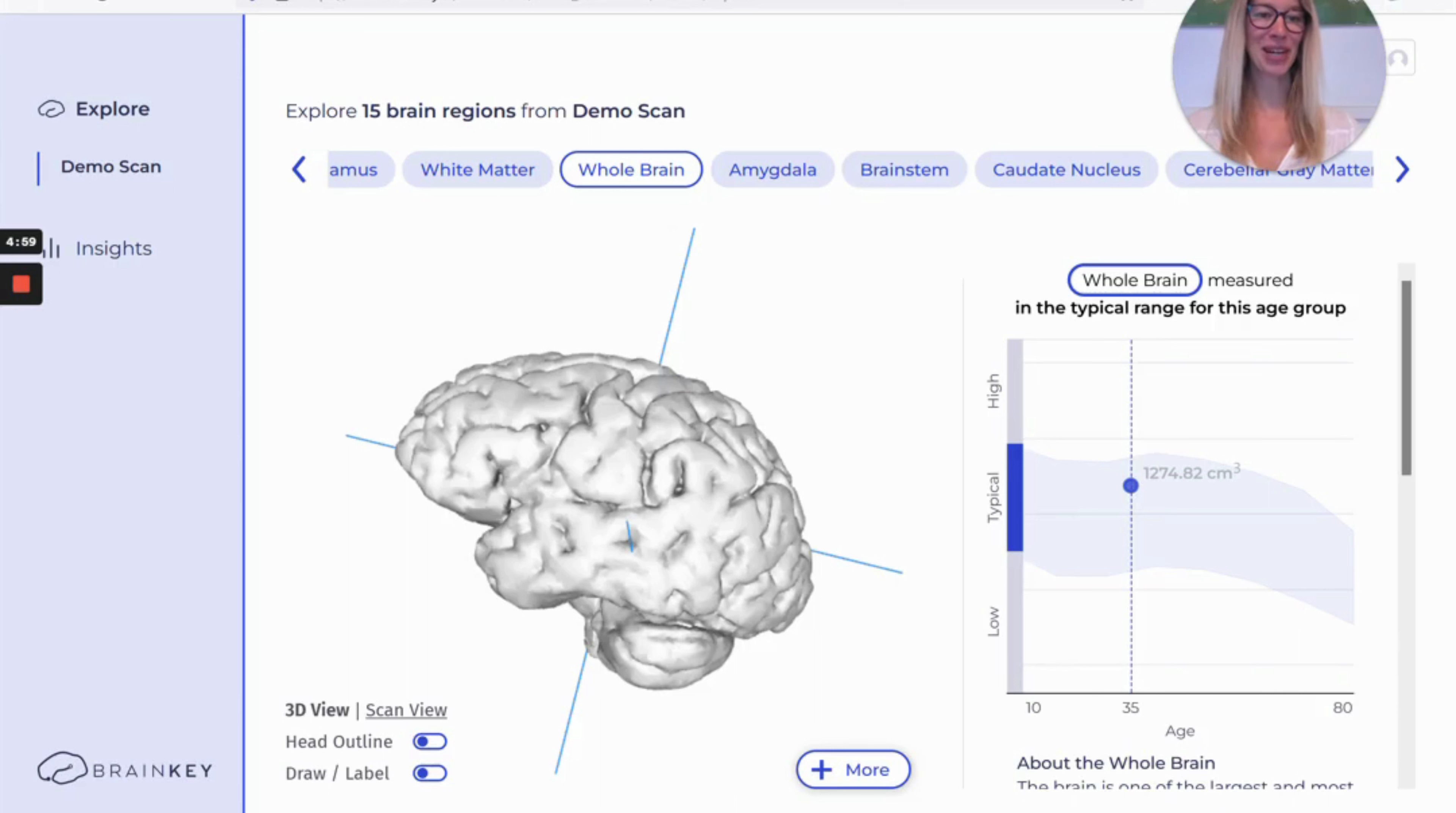Hi, welcome to BrainKey. My name is Katerina and in this video I'm going to show you how to upload your own brain MRI scan to BrainKey.